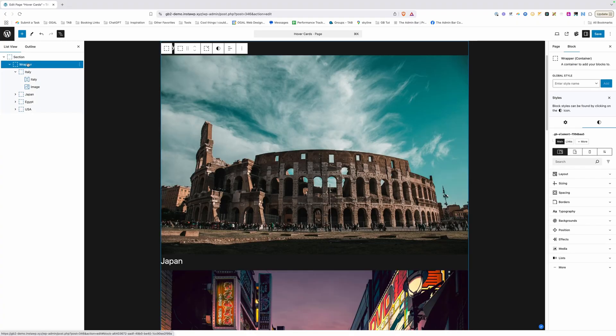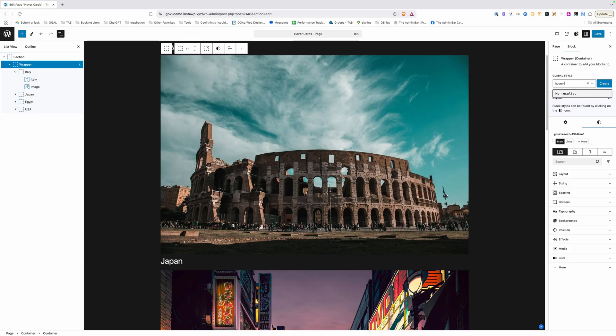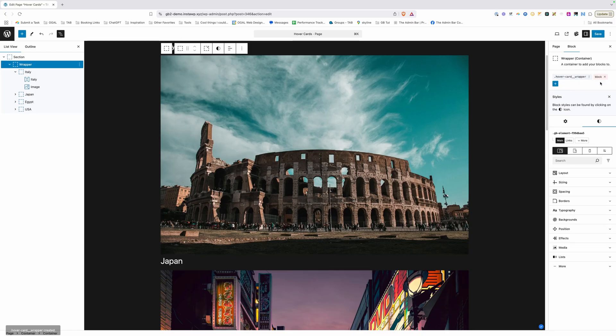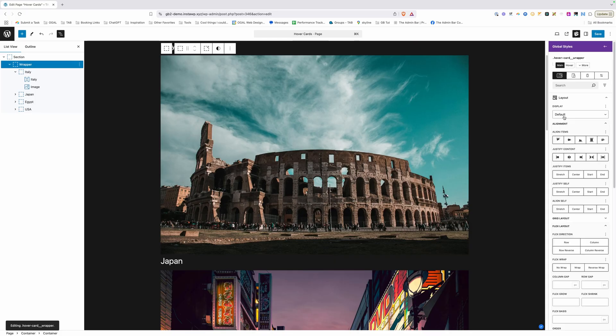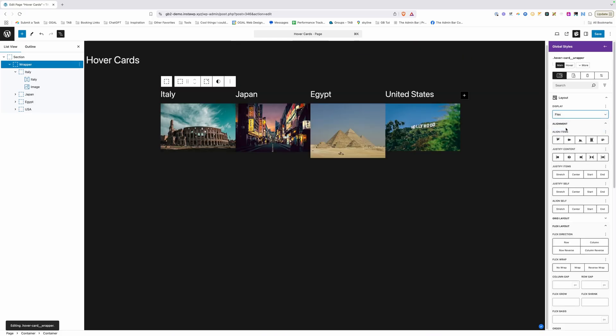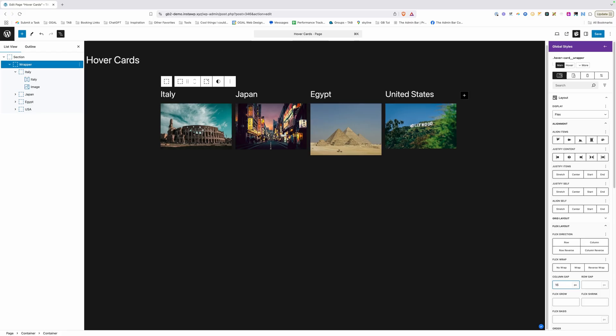We're going to go here to this wrapper and we're going to go ahead and give this a class. I'm going to call this hover-card double underscore wrapper. We'll go ahead and hit create here and all we need to do here is change this display to flex and then we're going to add a column gap here of 16 pixels just because I want to have a little bit of gap in between each one of my cards. For now, that's all we need to do to this wrapper.